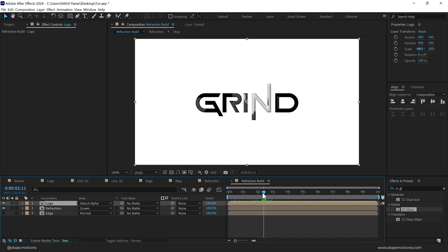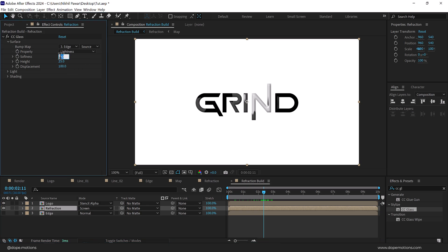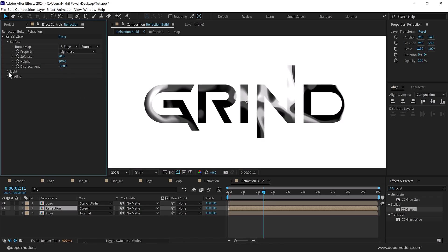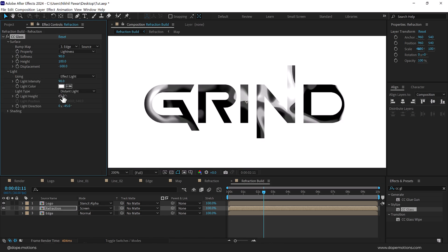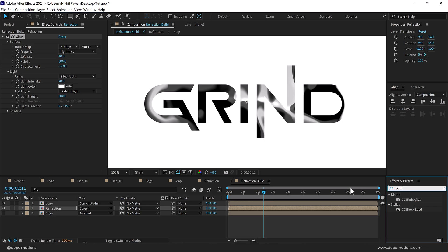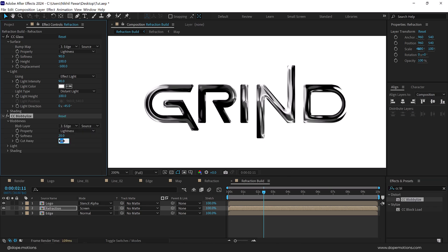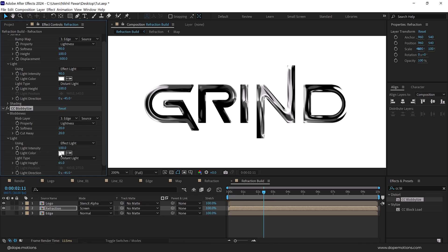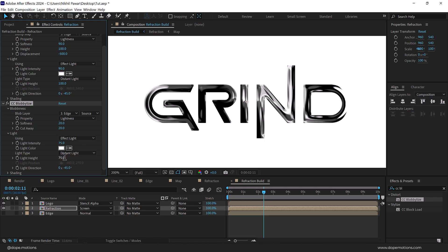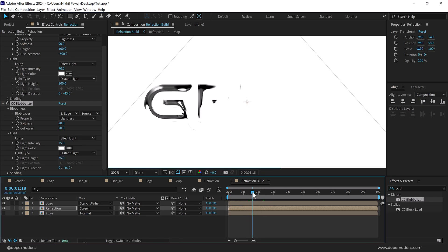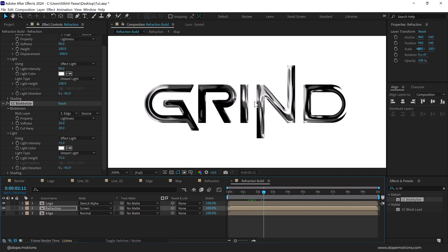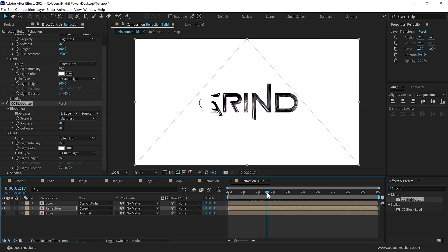It doesn't look quite like a refraction yet, so go back into the refraction comp. Increase the softness of CC Glass to 90, set the other value to 100, and bring down the displacement to minus 500. Then go into the light settings, set the angle to 90, and increase the light height to 100. Now add another effect called CC Blobby Lice — set the blobbyness to 'edge', set the cutaway to 20, and go into the light and set both values to 75. Now we have a much more refractive text which looks pretty nice.